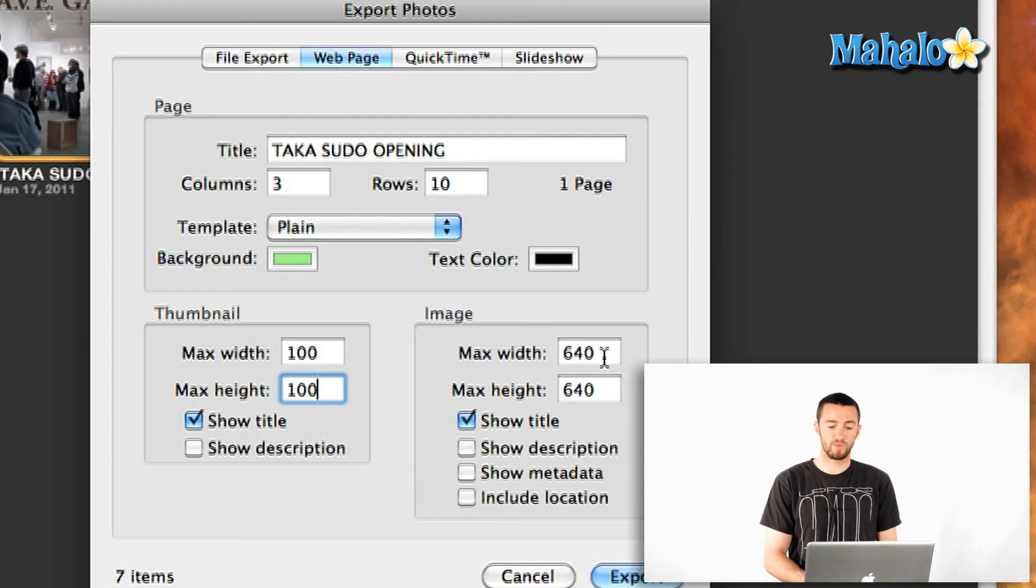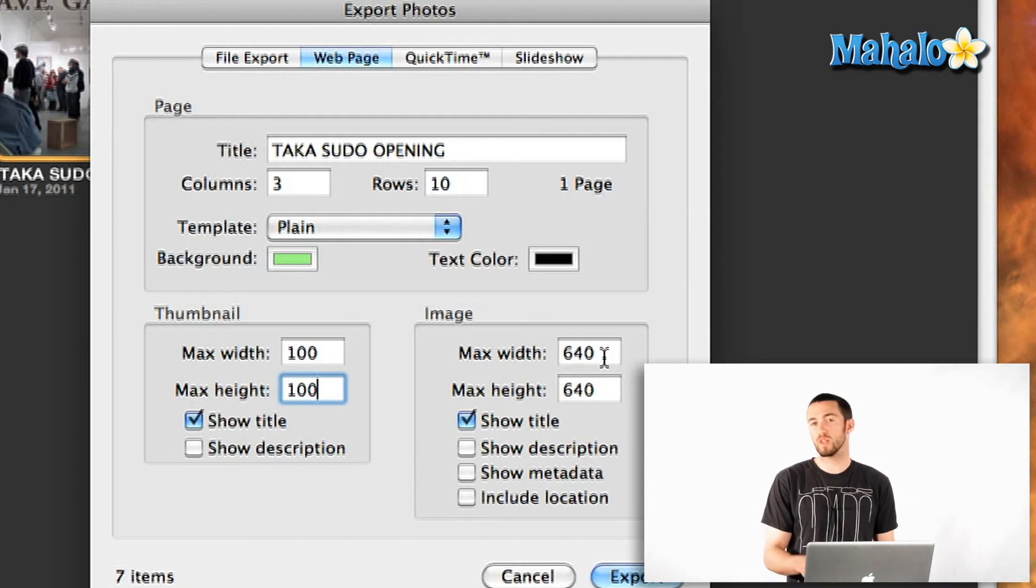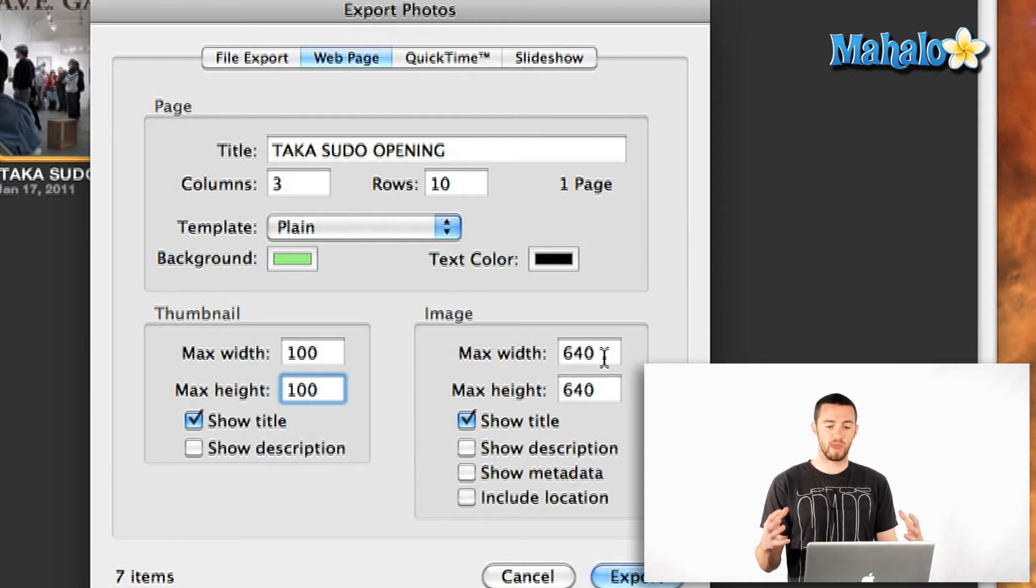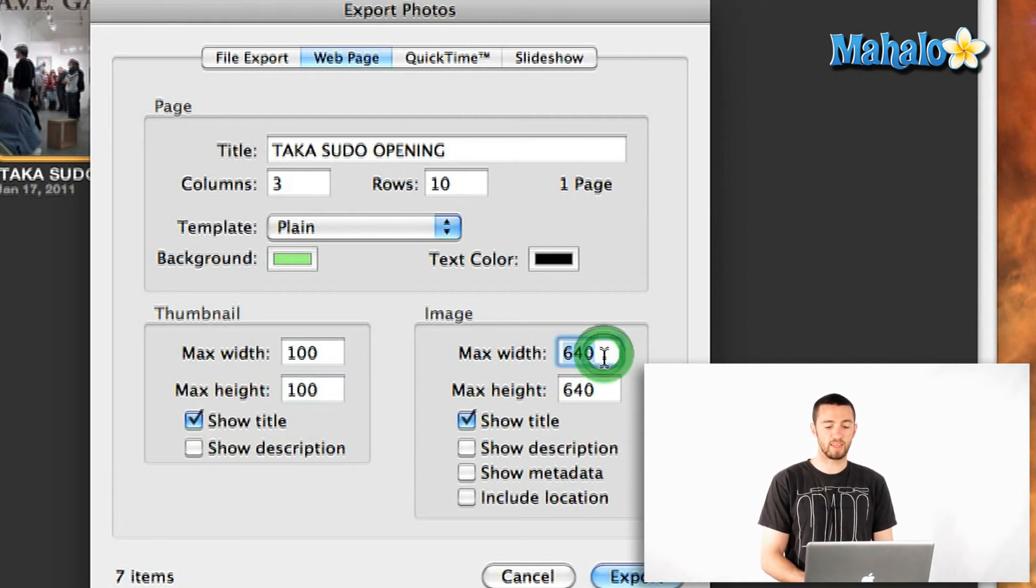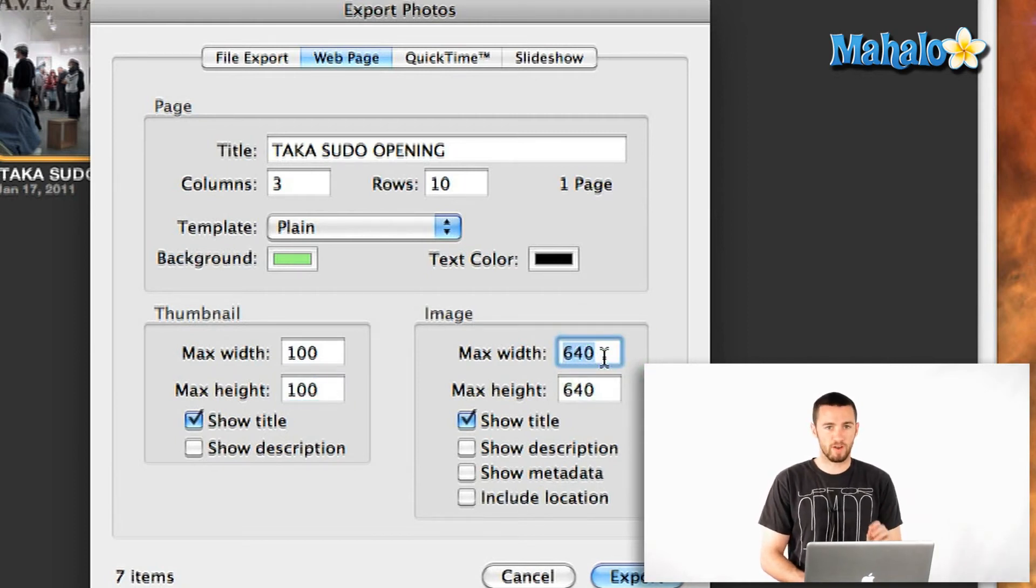Same goes for the actual image size. So if you have really big photos and you actually want to expand the size of them, you can do that here. Just one note, that's going to increase your file sizes.